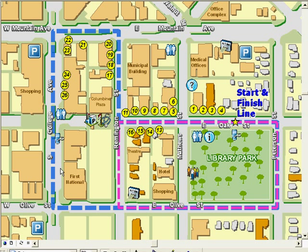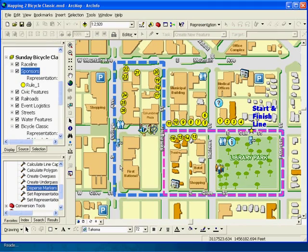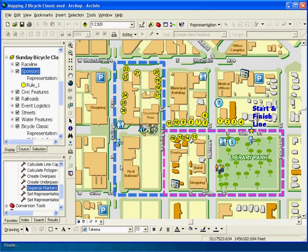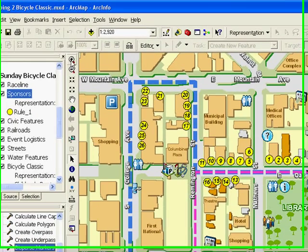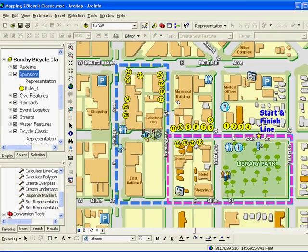Let's see an added benefit of using representations. With representations, I can edit the symbology of my data separate from the shape record. For example, at this map scale, I don't like the conflict with the bike route and the median strip in the street. I can start editing, select my representation, and move it to a more appropriate location.